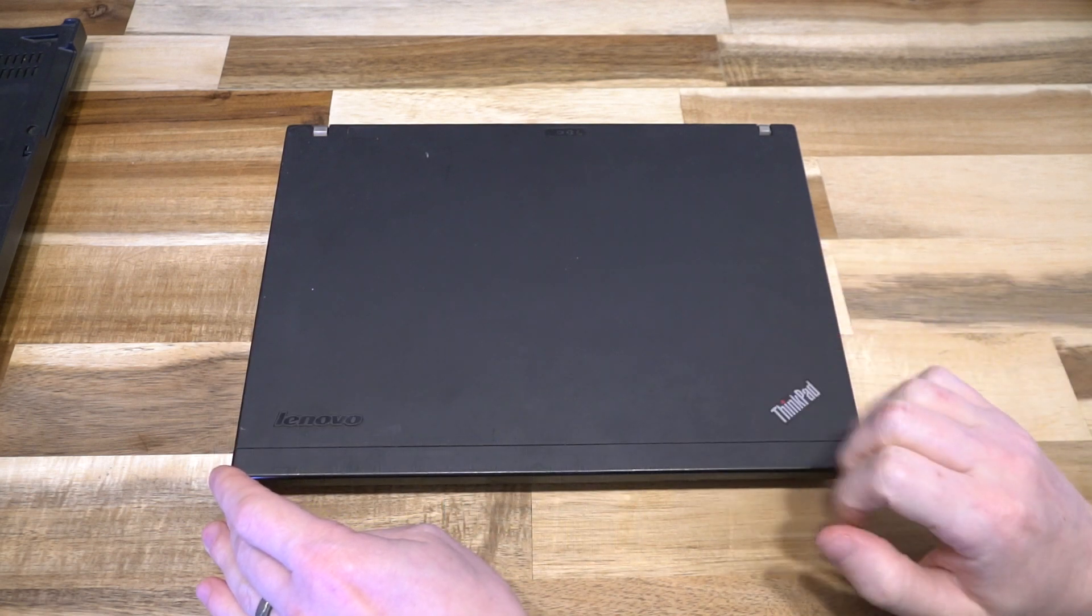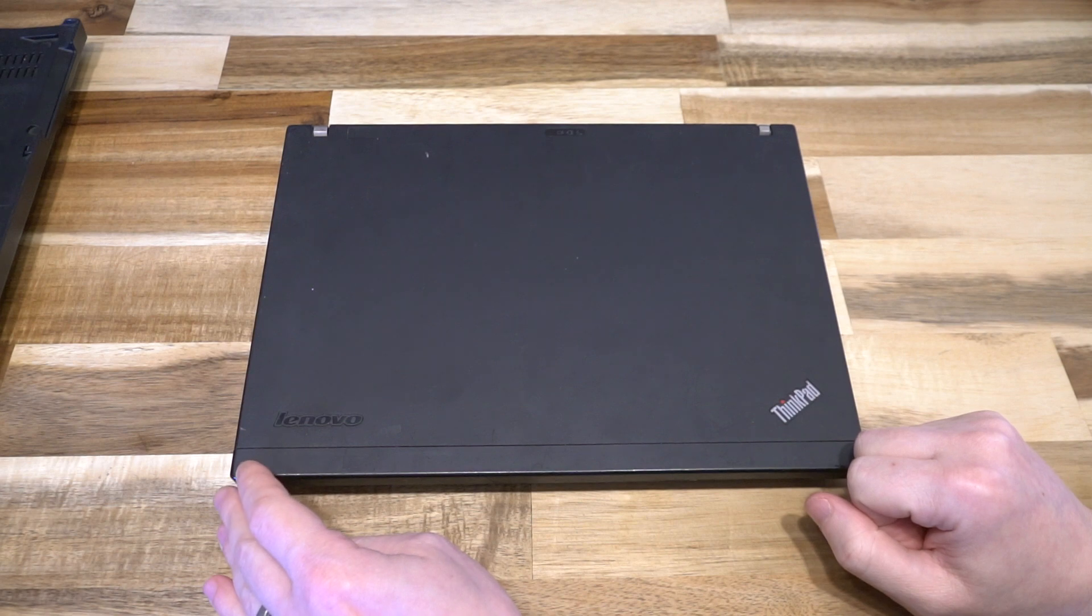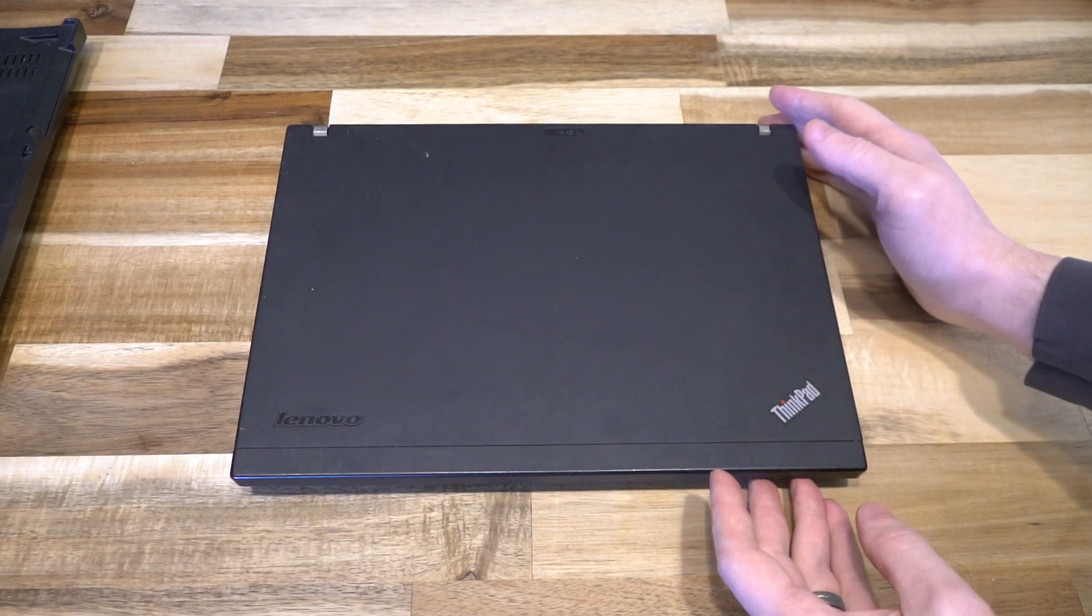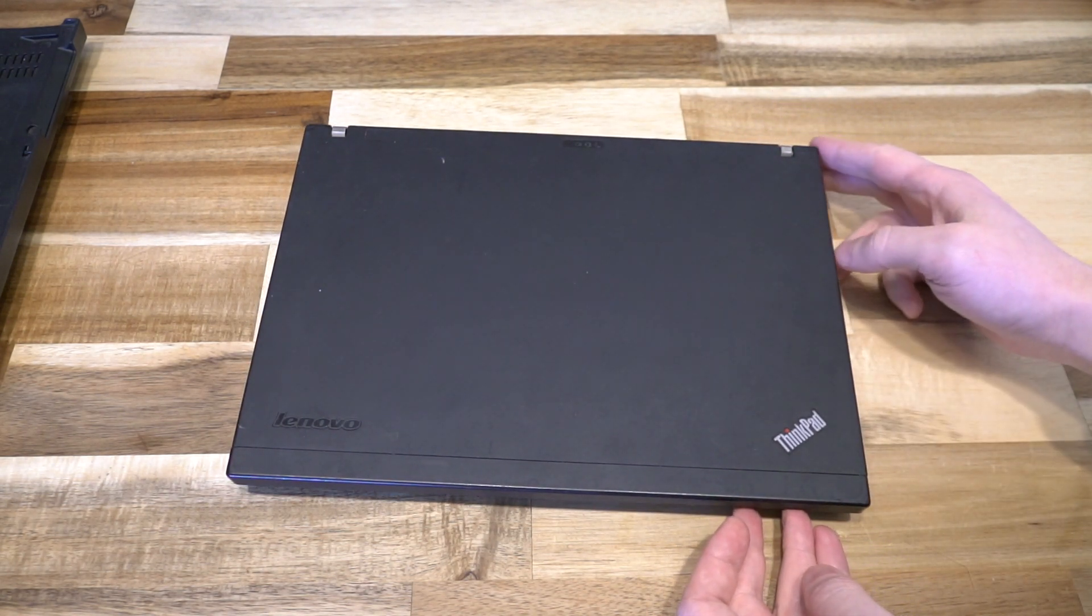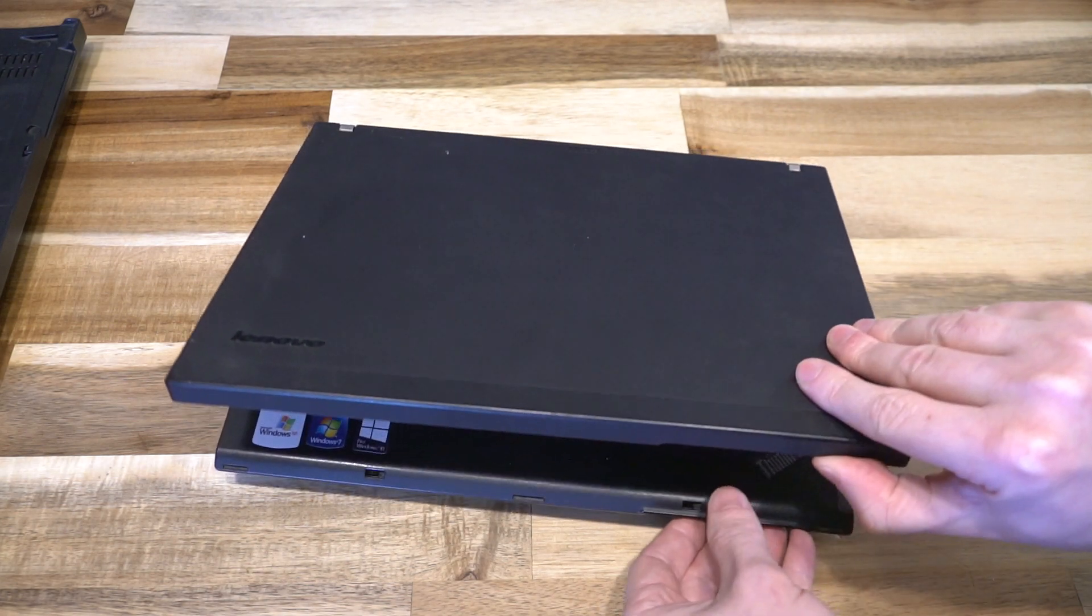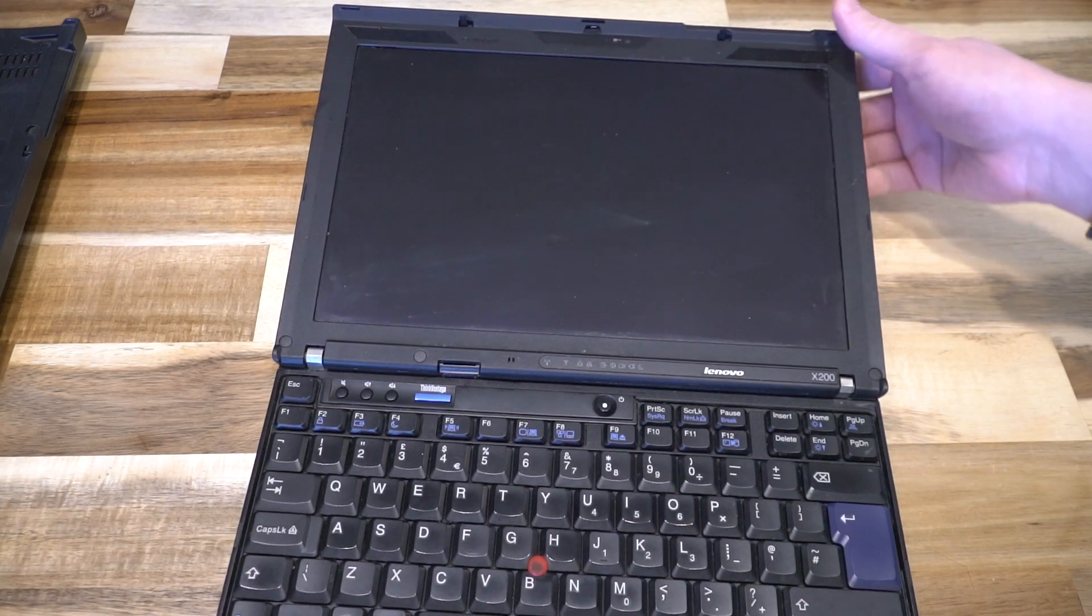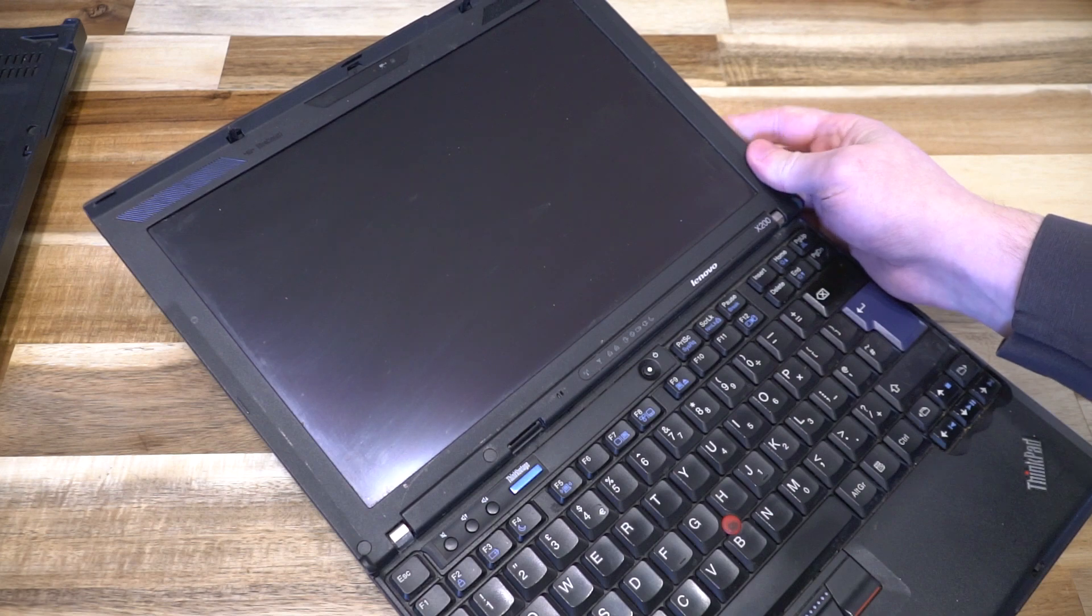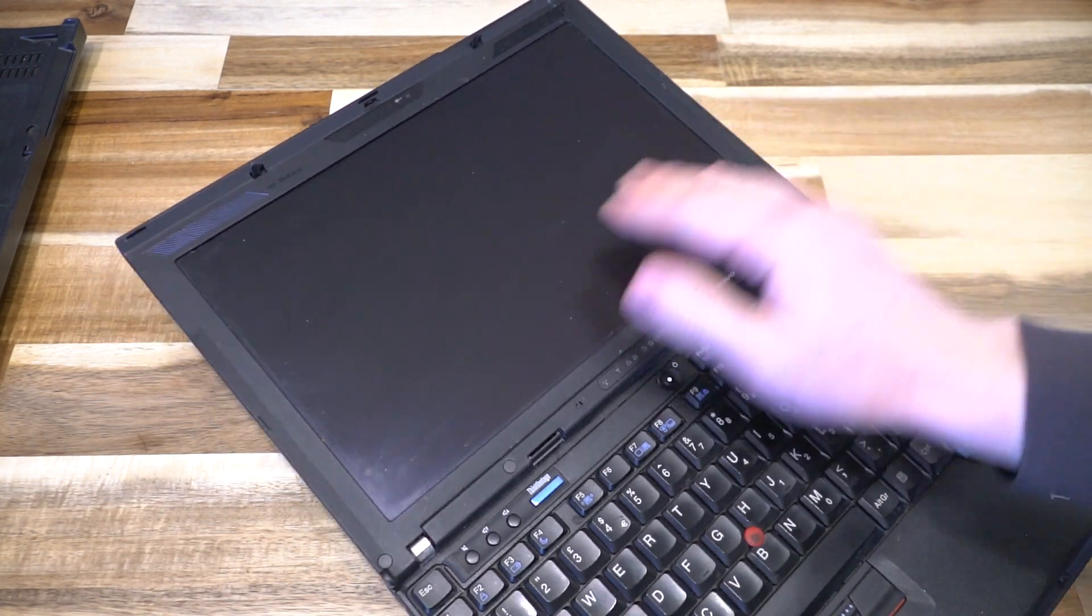This machine started its life in 2008 and was manufactured until about June 2010. It replaced the X61 and featured the new 16x10 display, which is returning to the ThinkPad lineup in 2021. What was a good idea back then is still a good idea now.